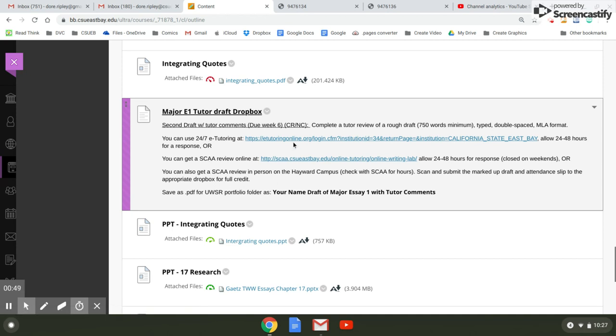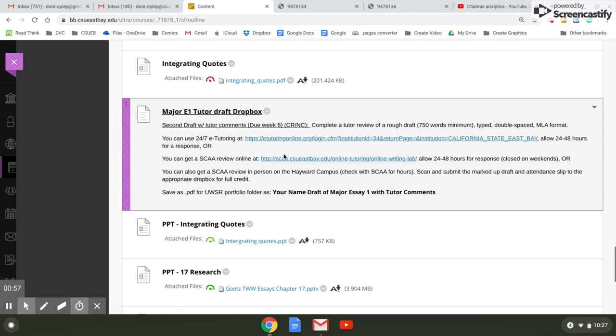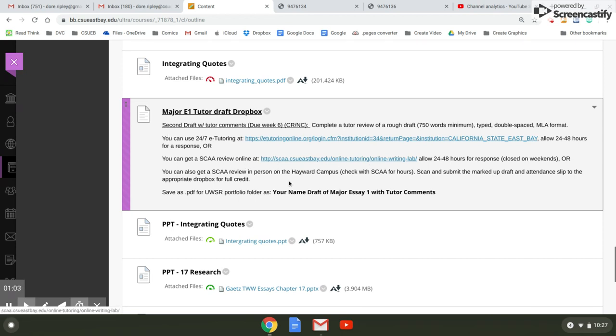There are three ways to get a draft. This e-tutoring organization, they'll ask you to set up a password. This is the one that I find most students use. You can get one at the SCA. This is the second most popular method.